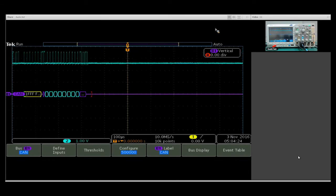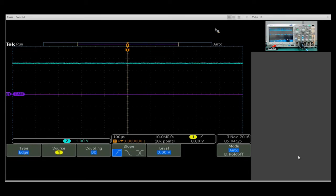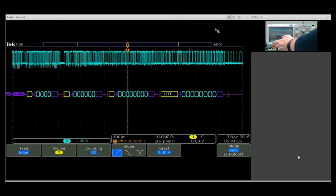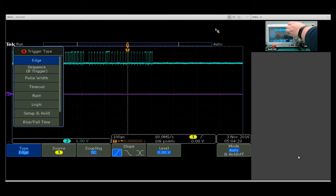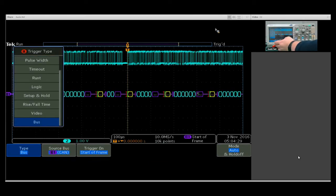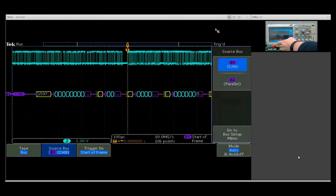Now what I can do is I can come into my trigger menu, select bus, and I can trigger on starter frame.